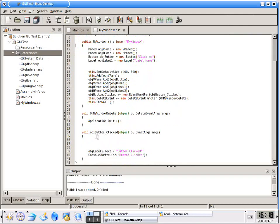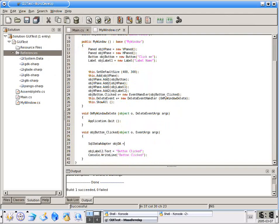So if we scroll down here down to the bottom, the first thing that we're going to do is create a data adapter. It's actually SQL data adapter. objDA for obj data adapter equals new SQL data adapter.